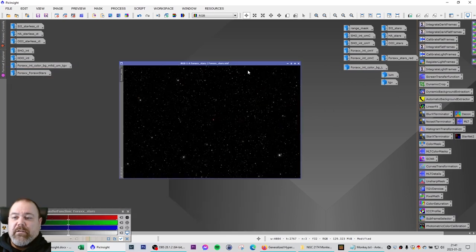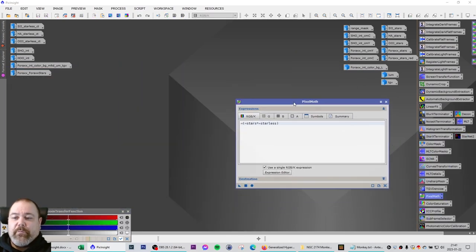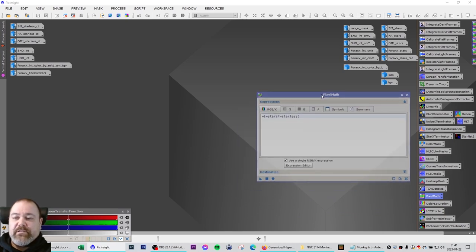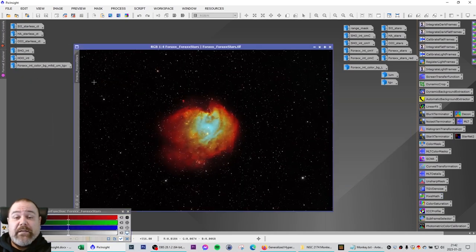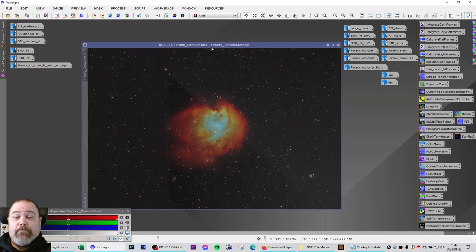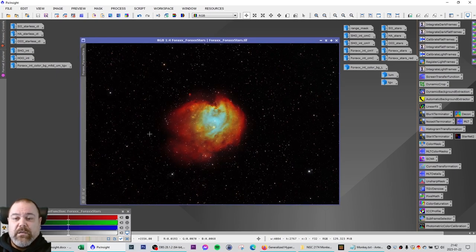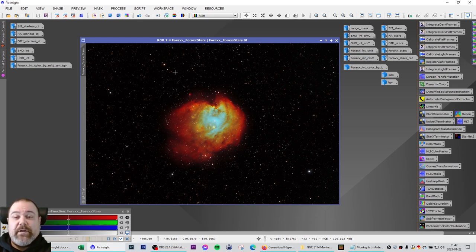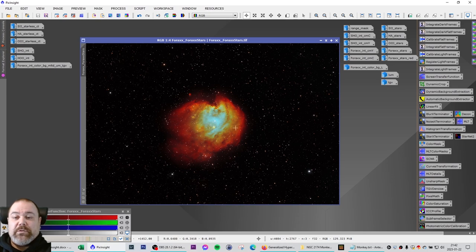And then use pixel math with the formula stars and starless. And you add these images together. And I ended up with the image that you can see here. So this is the special blend, slightly adjusted 4XX palette of the Monkeyhead Nebula using the 4XX slightly reduced stars.